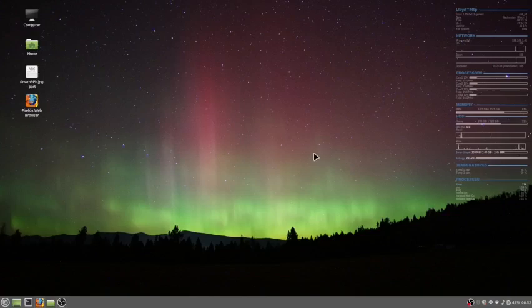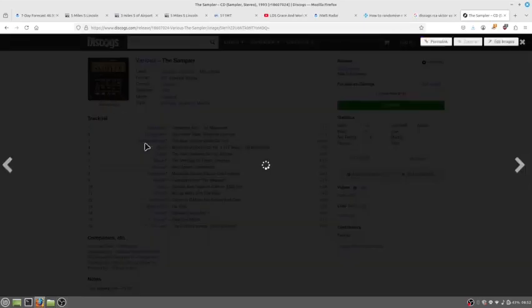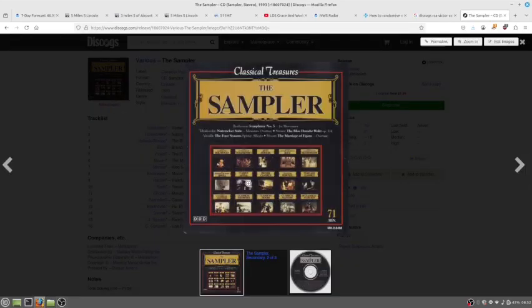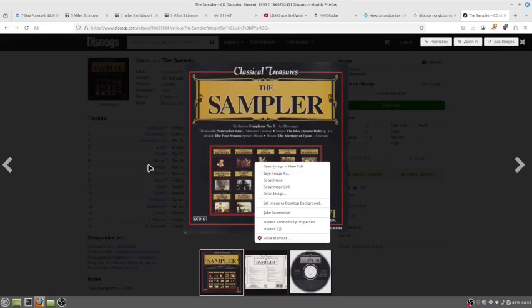Then I use Discogs to get the art, and here's the art, and you can save the image as.